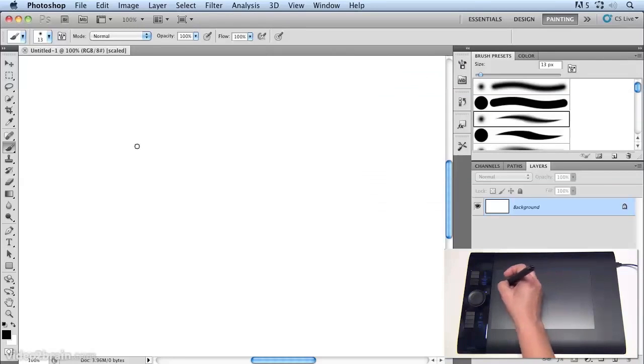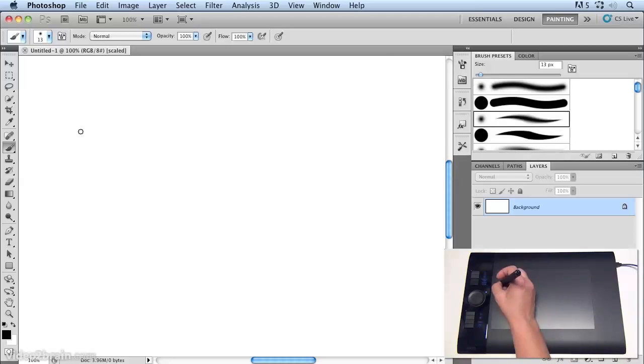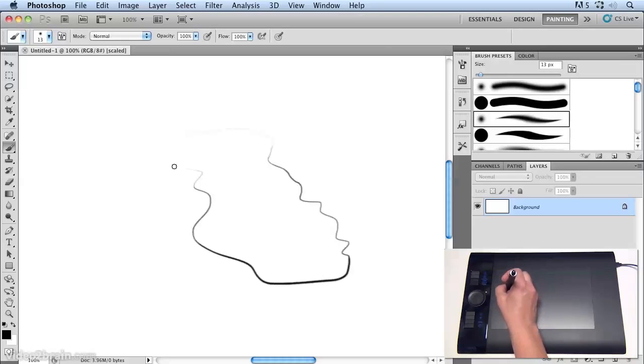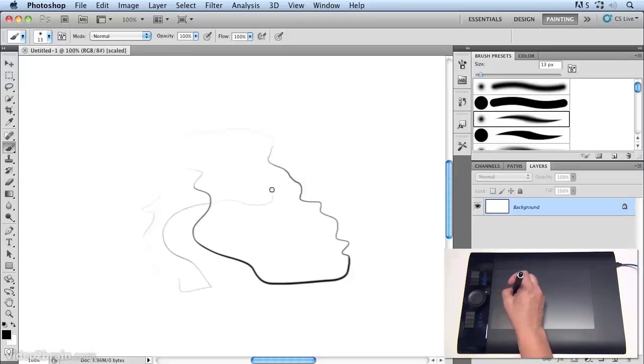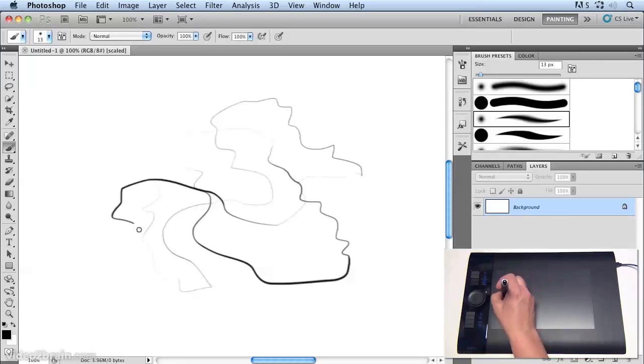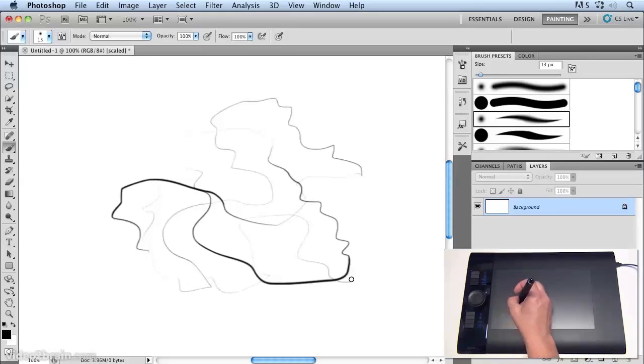When I use a brush that takes advantage of that, I can press lightly to create a light stroke and heavier to create a darker stroke. And you'll see I can vary the darkness and the weight of the stroke by pressing harder or softer, which is really nice.